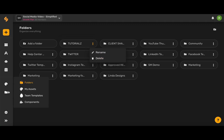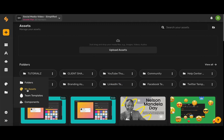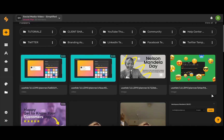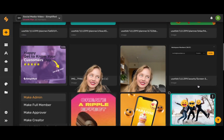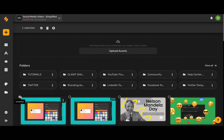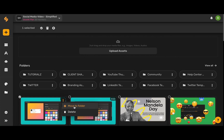If you come back over to this folder icon and then choose My Assets, this is your Assets page. Here you'll be able to see all of your folders and all the different assets in your workspace. You can upload new assets by using this button here and uploading media directly from your device. You can search your assets using this toolbar, and you can move different assets to folders by selecting one or more assets and then using the three dots to move to a folder.